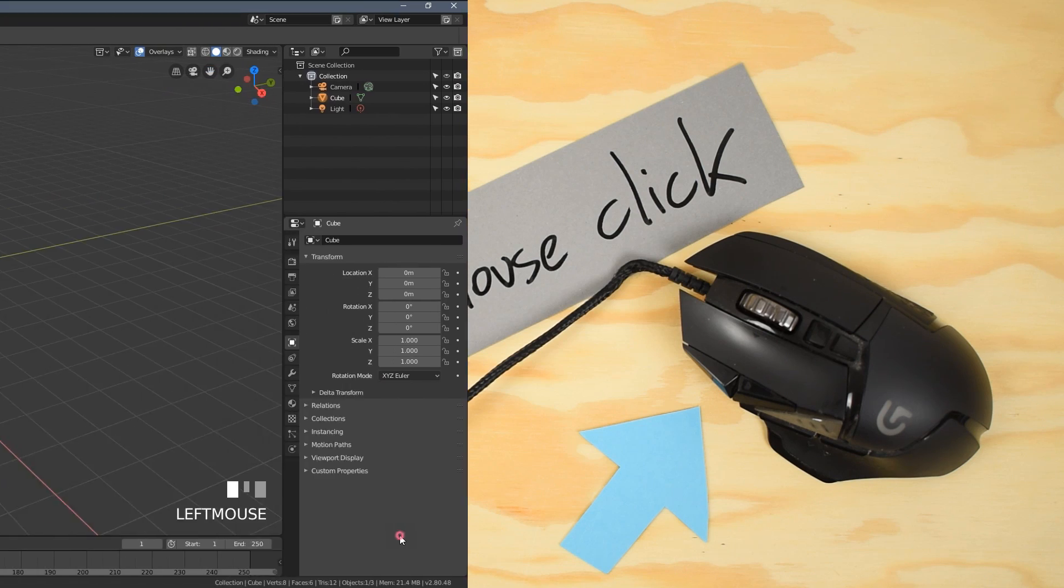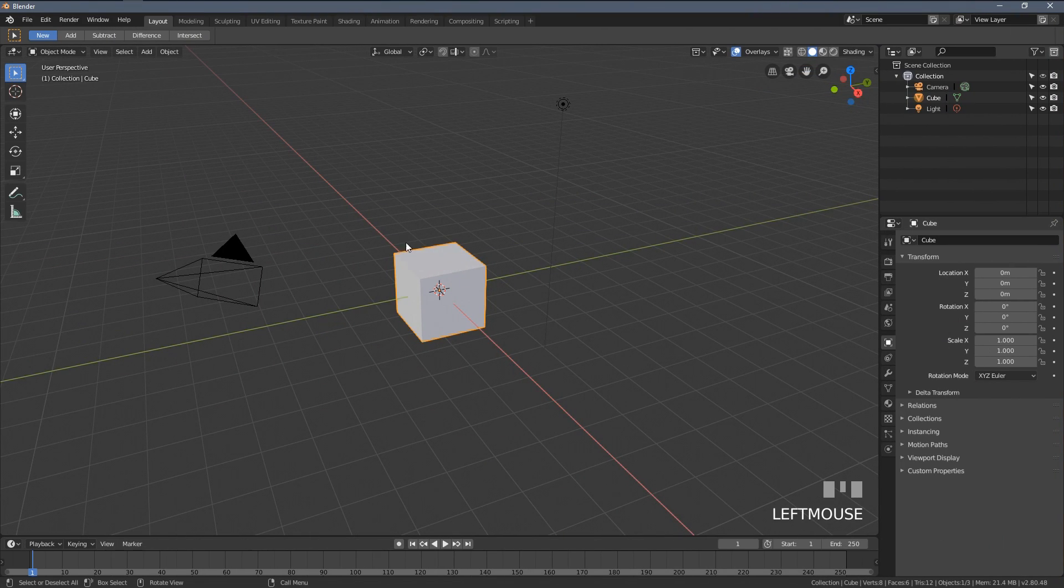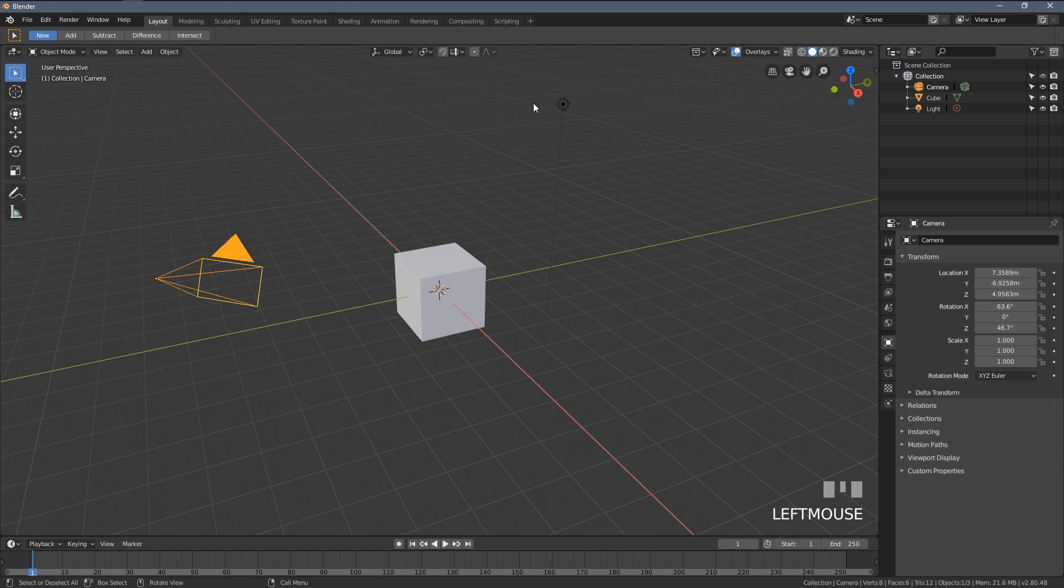To select any object in Blender, we simply hover our mouse cursor over it and left click. You may wonder why are you even covering this? This is quite obvious. It's the same way in any other application. Well, not really. Blender was famous for having the right click select for many years.